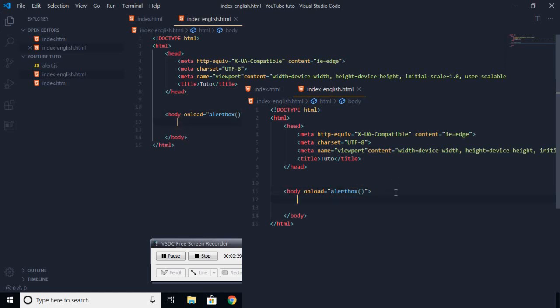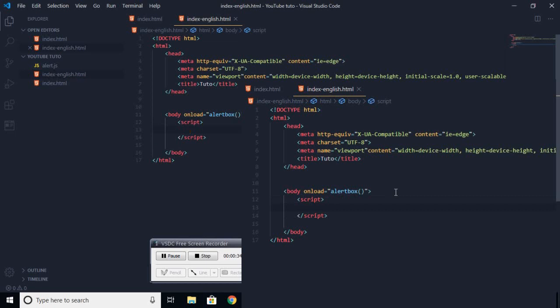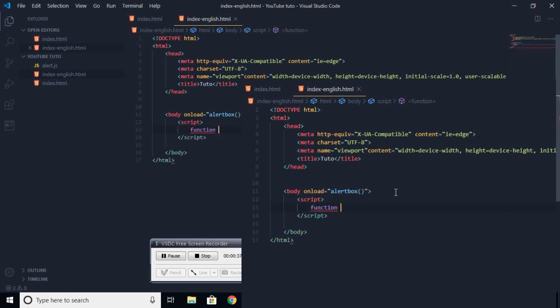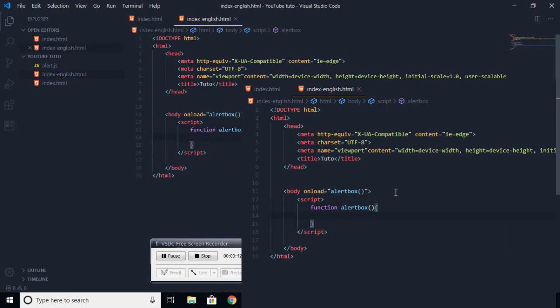Then you go down, you write script where you're going to put the JavaScript code. And here you create a function and you name it. So this will be the function alertbox.